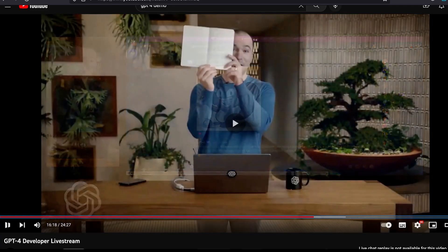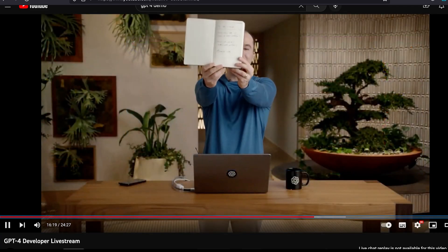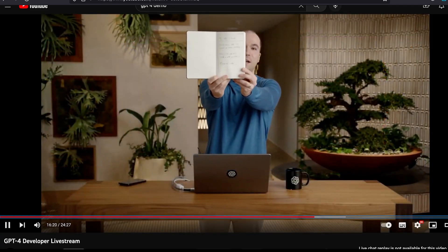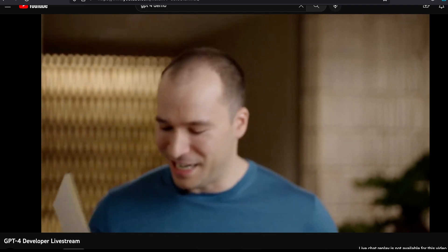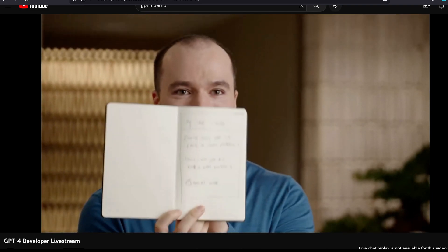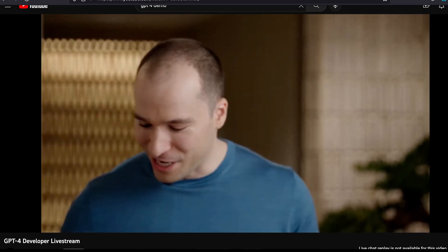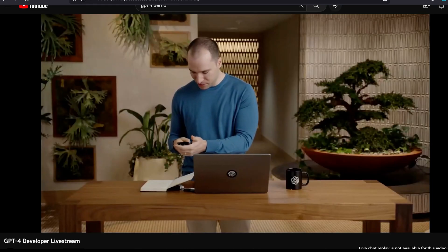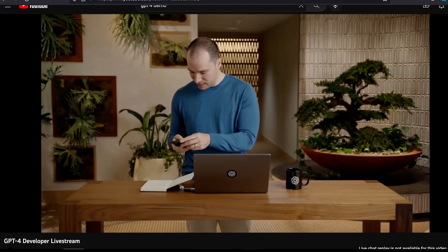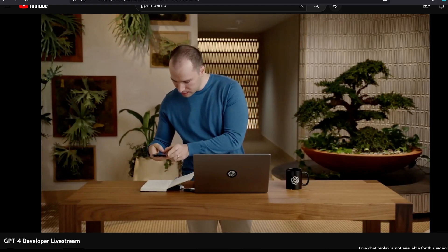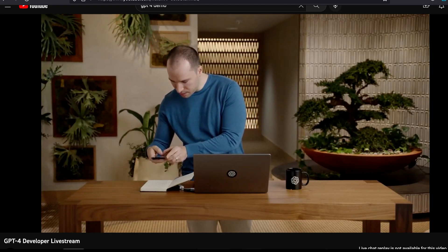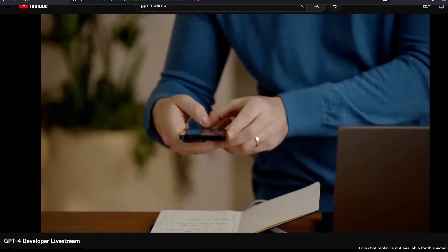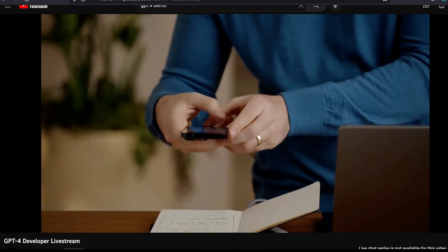Let's watch it. I have here a nice hand-drawn mockup of a joke website. Definitely worthy of being put up on my refrigerator. I'm just going to take out my phone. I'm going to take a photo of this mockup.